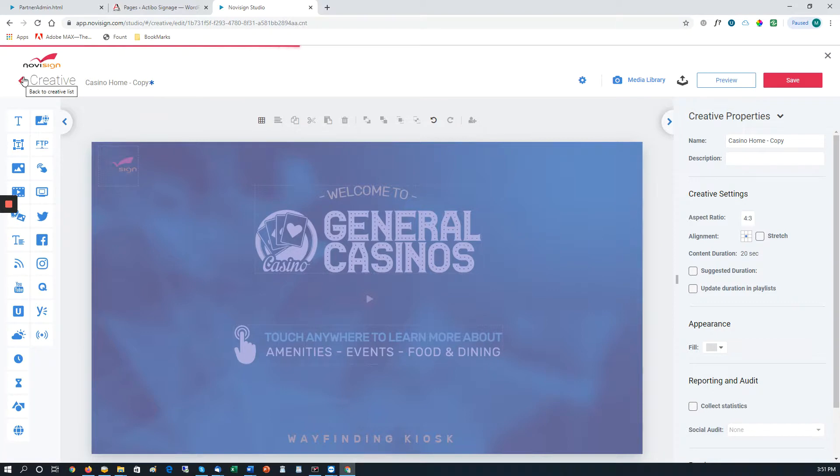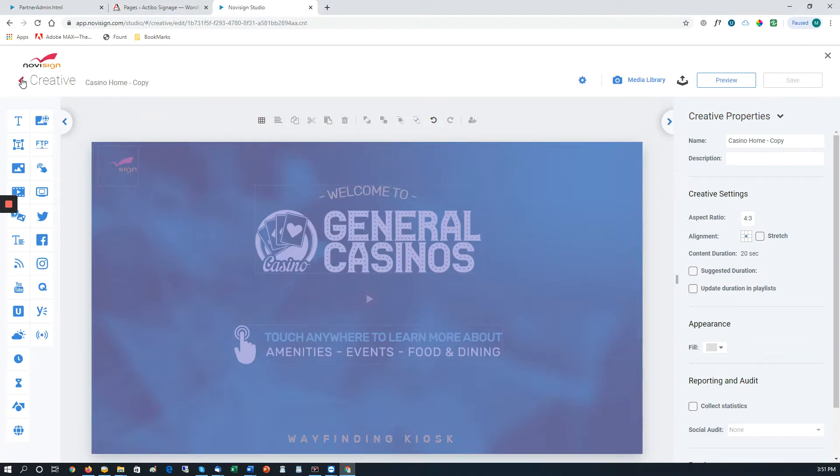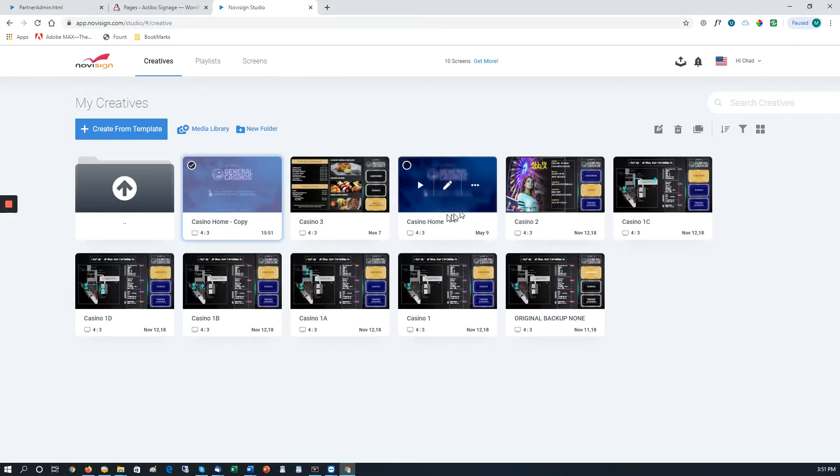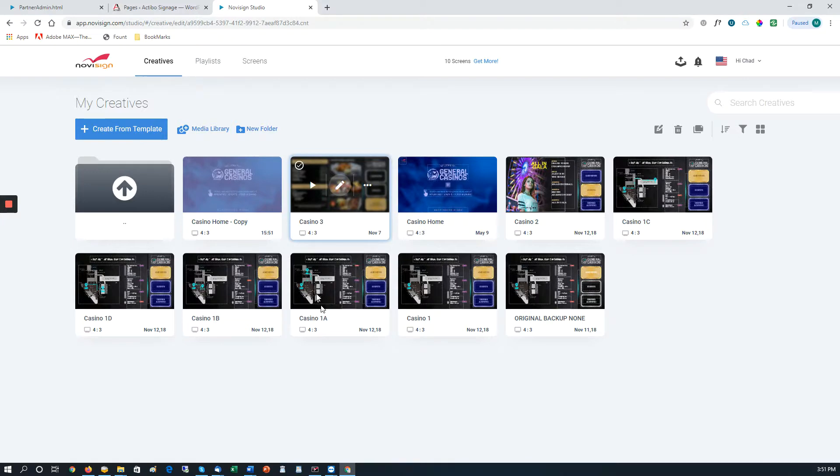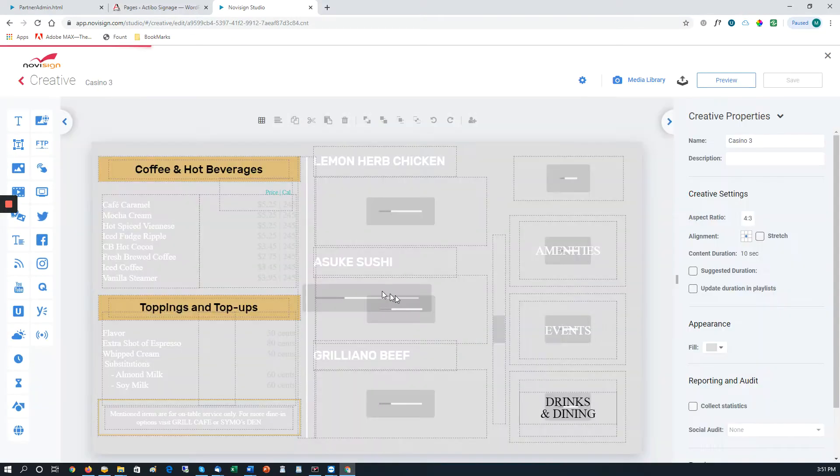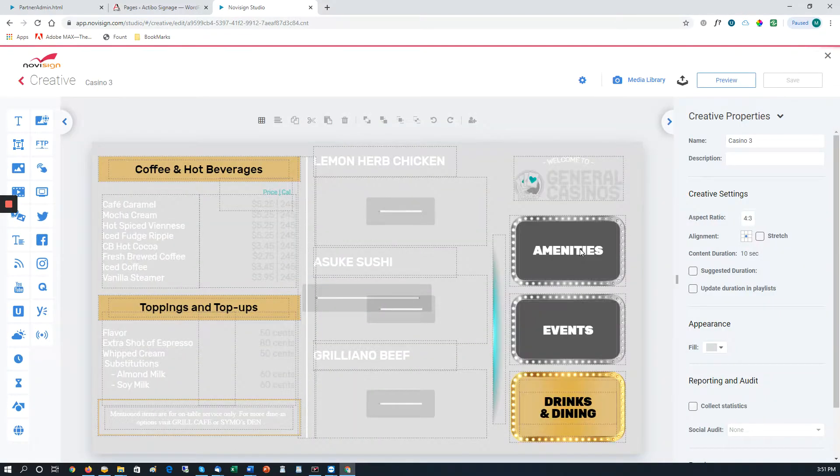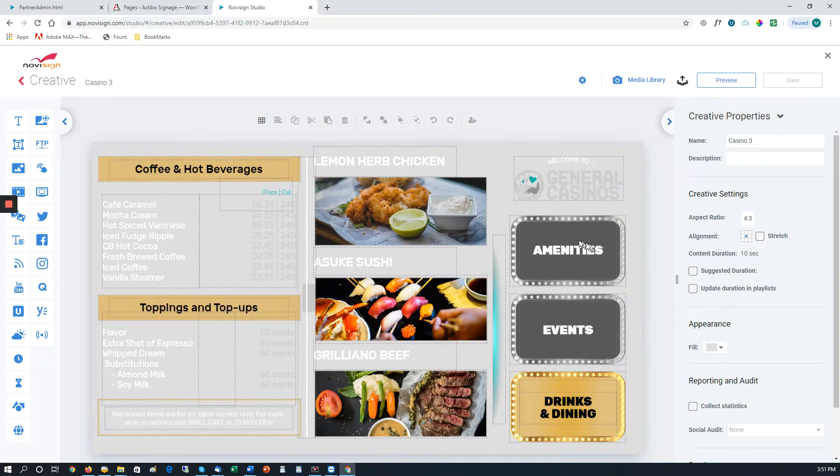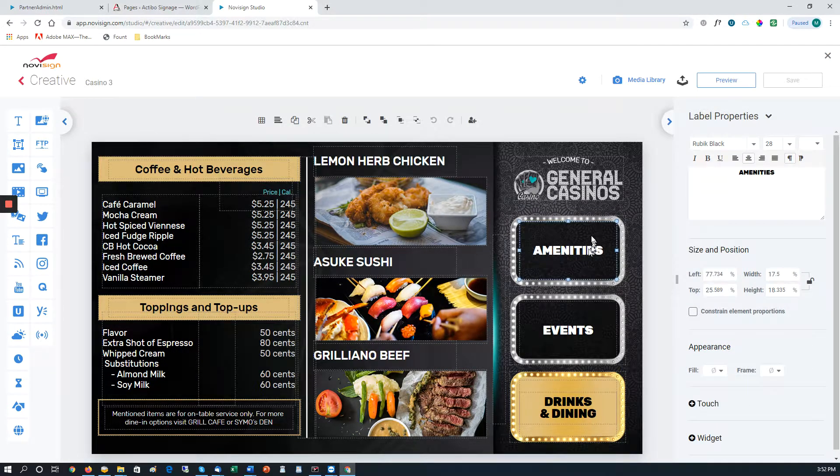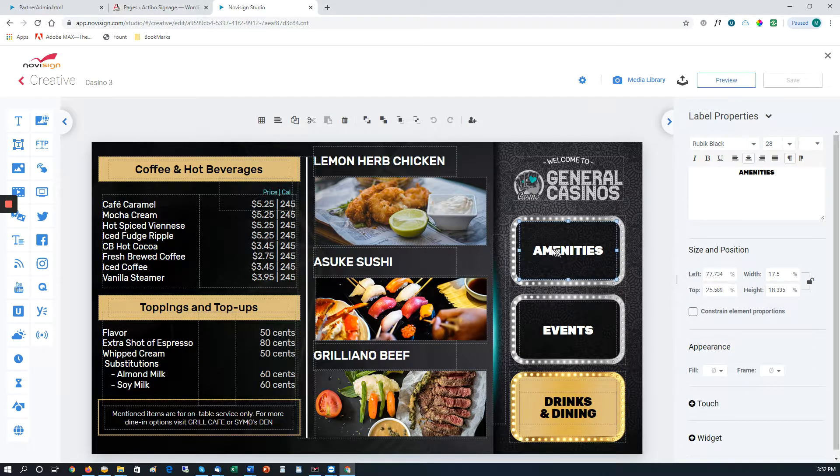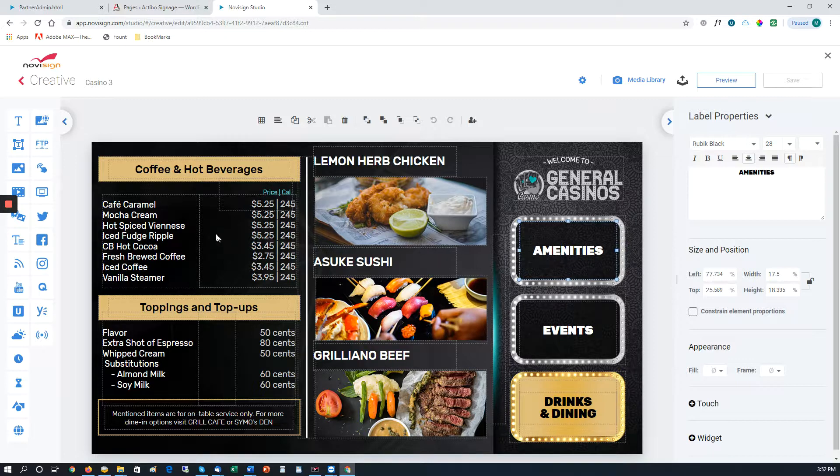And then there's another way to do a touch widget. We'll show you from another screen. Go to the Casino 3 screen. The other way to do it is to actually select the element, like here in this case, the amenities. We have a text box.